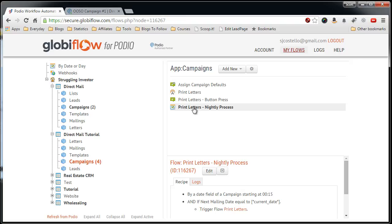So you just set up your campaign, and Podio and Globiflow will automatically send out your mailings without you doing a thing. How cool is that? I mean, it gets me extremely excited about what else I can do. So it's pretty awesome stuff. If you have any questions, comments, or even suggestions on how I can improve this process, let me know, and have a nice day. Thank you.